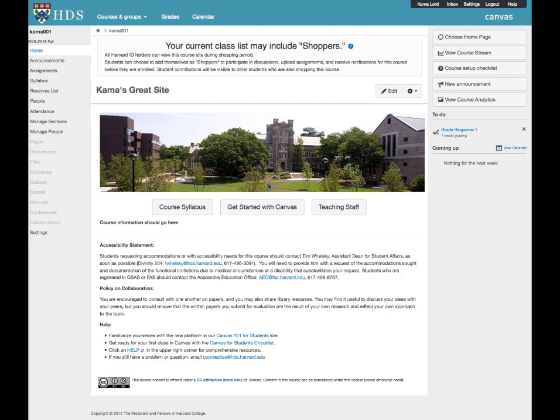The Course Announcement allows you to post a permanent message to a particular course. By default, students receive an email notifying them of this announcement, and so, in effect, it is an email message to the entire class. In addition, students see an alert for the announcement as soon as they log into the course site.